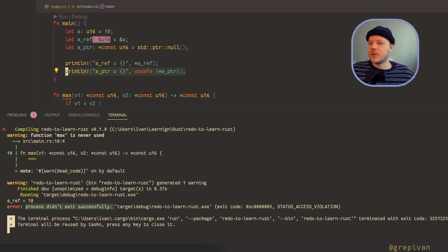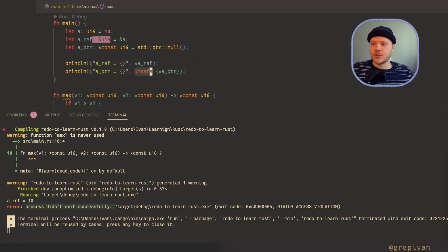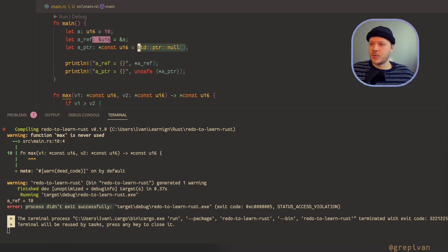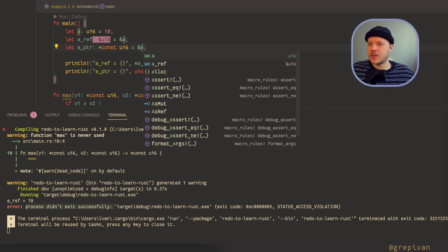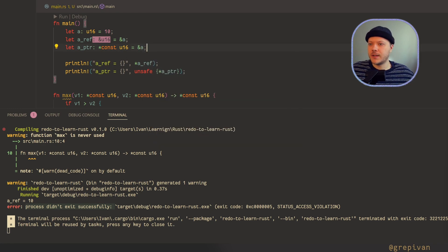Rust has protection against null pointers and pointers in general. That's why you have to mark your block of code that manipulates pointers as unsafe. I don't recommend using pointers — use normal references and standard library structures, because they are implemented properly, well-tested, and they have unsafe blocks inside. Let's move back to our normal valid pointer.